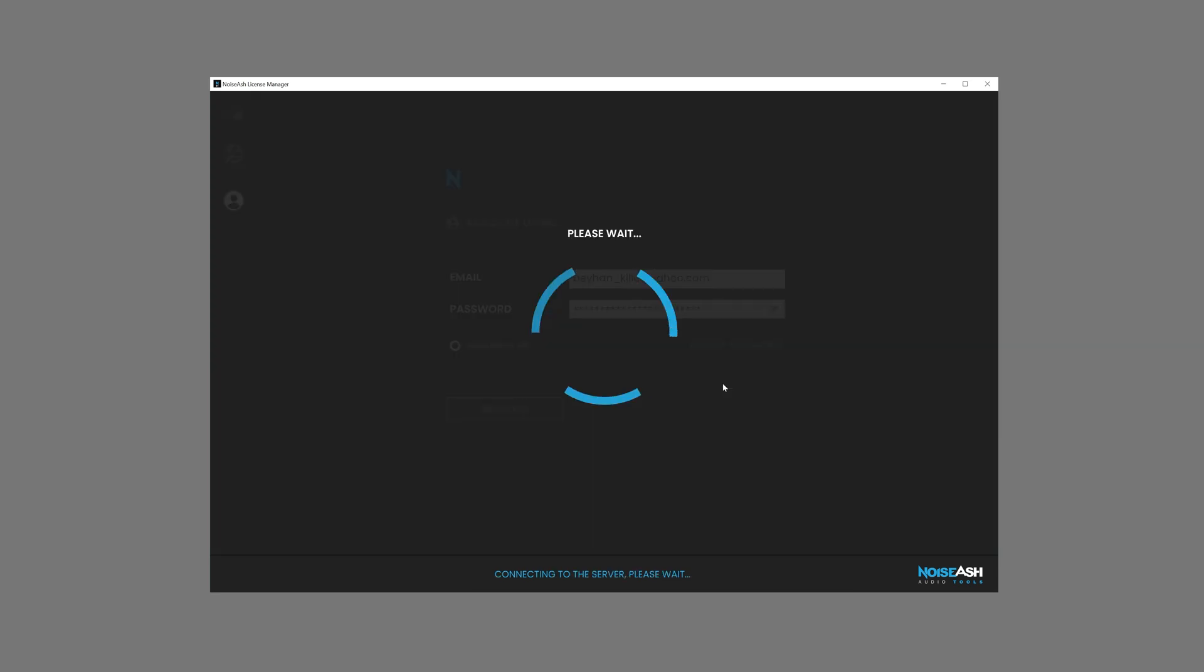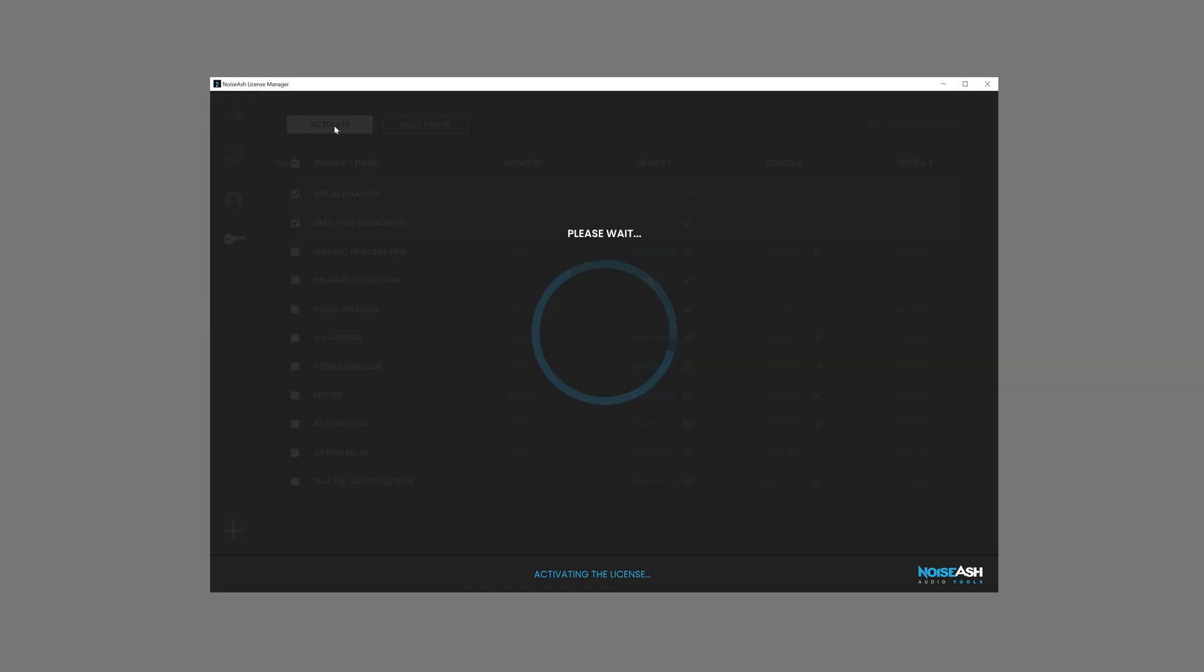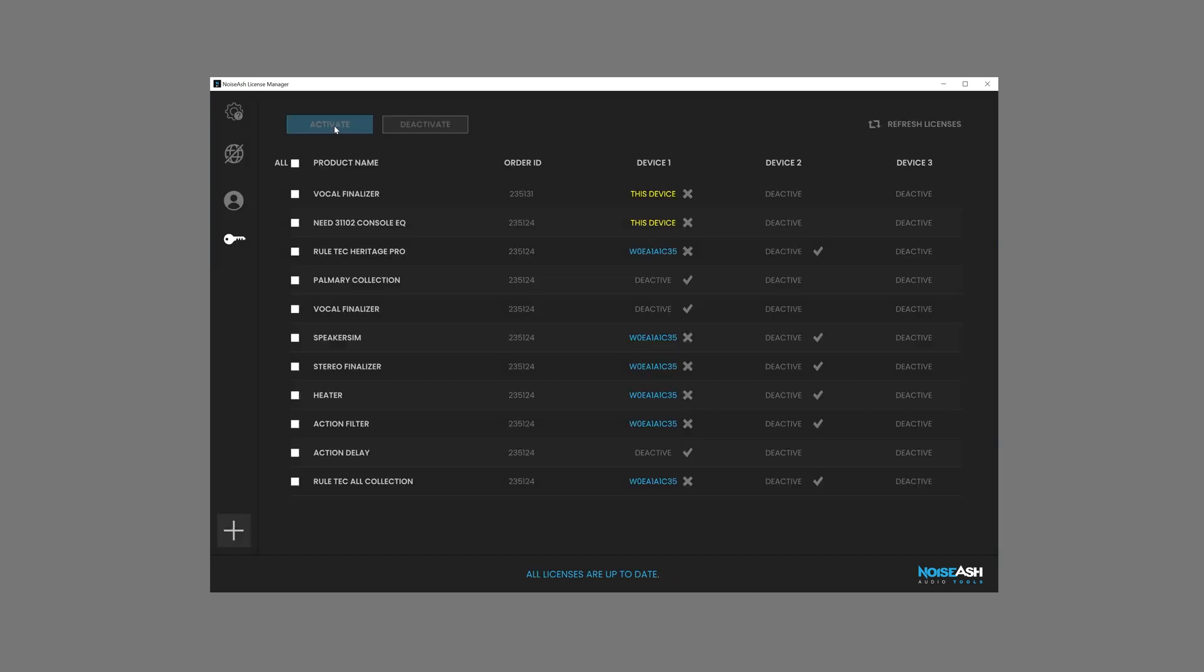Log in to your Noiseash account. After a while, the License Details page will show up. Select the product that you're about to activate. Click the Activate button. Wait a couple of seconds. The product is now activated on the current device.